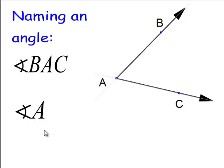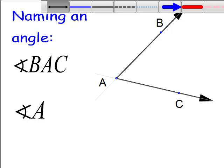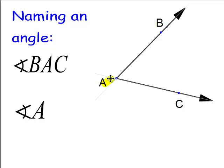When we designate an angle, we always put the vertex as the center letter of the three letters we write. So we're going to write B, A, C — and you put an angle symbol in front of it — or you make it angle CAB. If it's an angle by itself where there's no chance of misinterpretation, you can just say it's angle A.